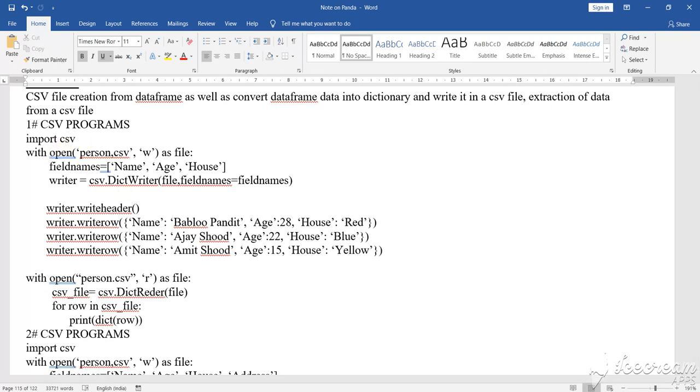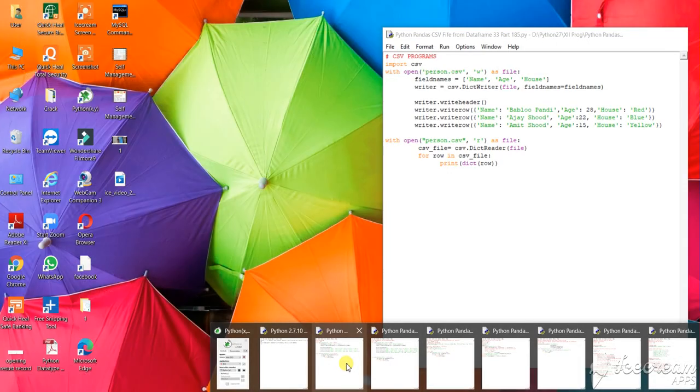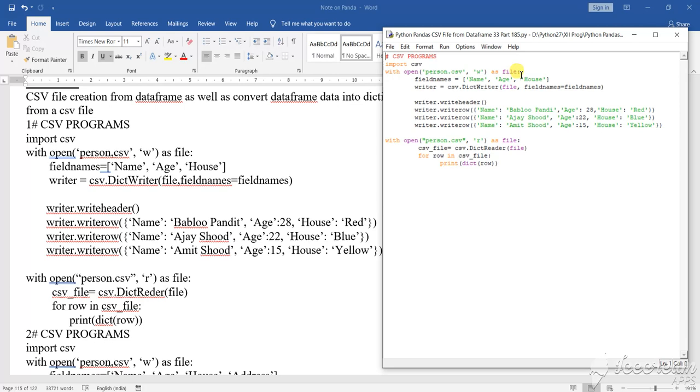CSV file, how to do the CSV file. First to create the CSV file, what I have done is import CSV, then with open person.csv in what W, W means write mode, as file, then field names equals to what within a third bracket, name, age and house.